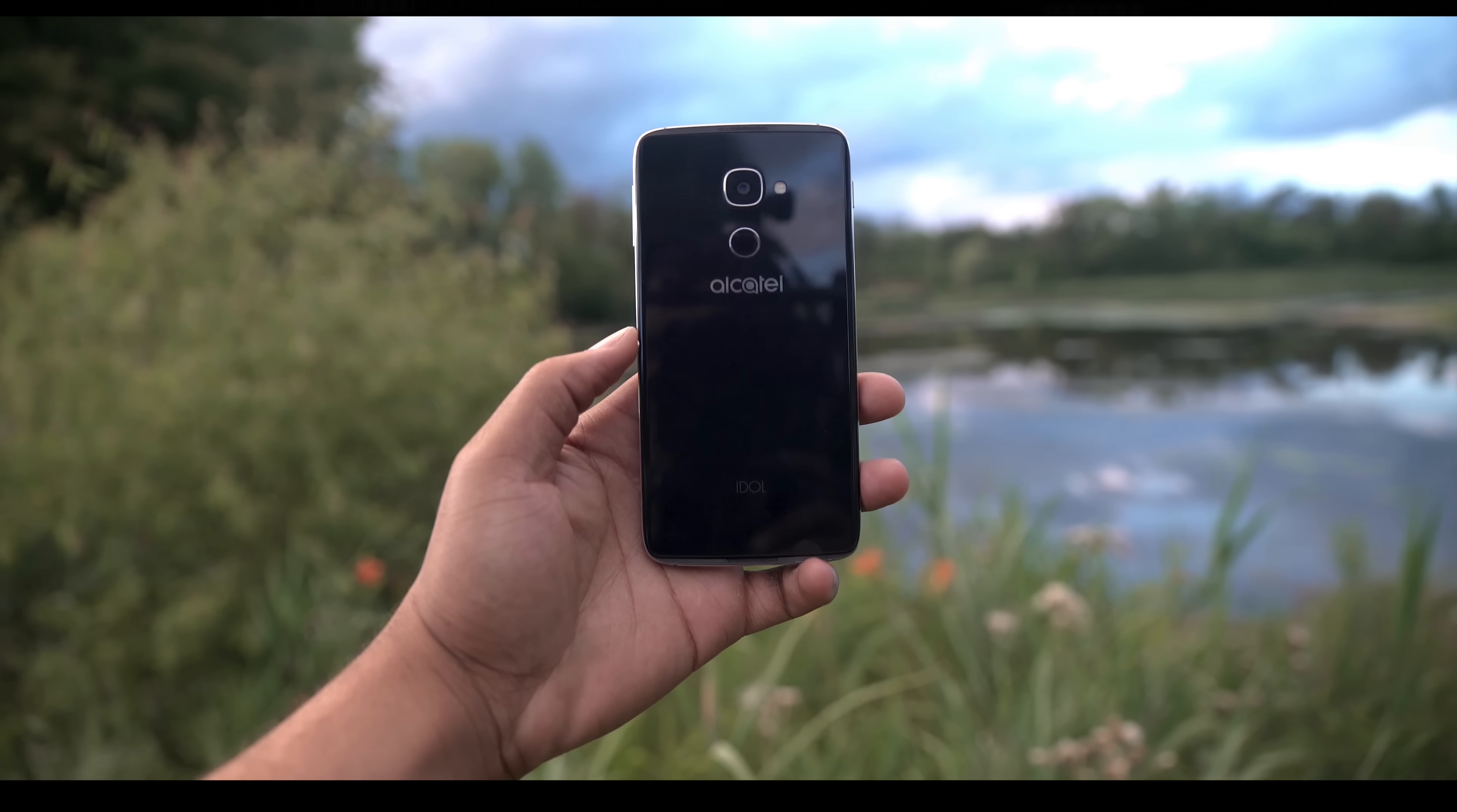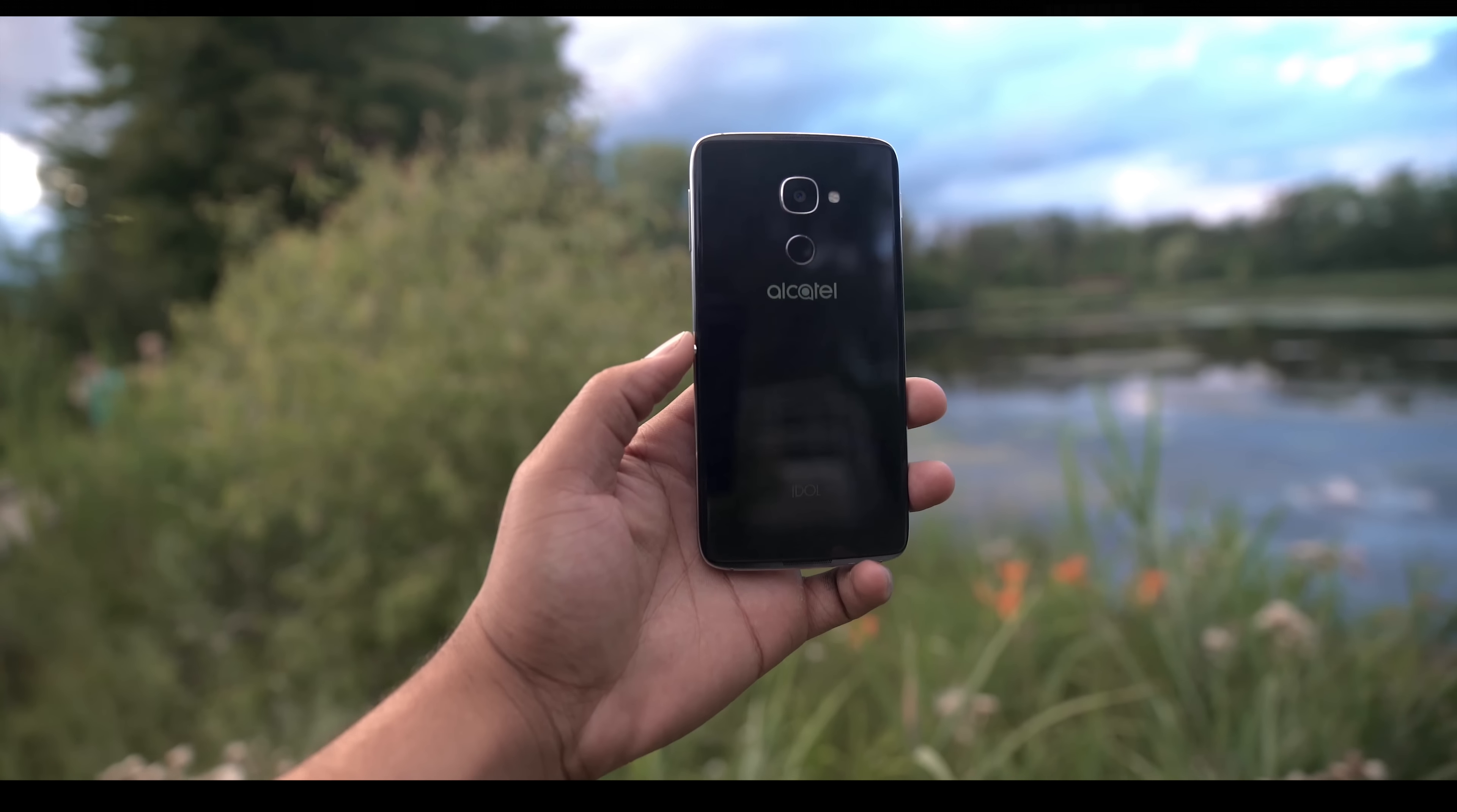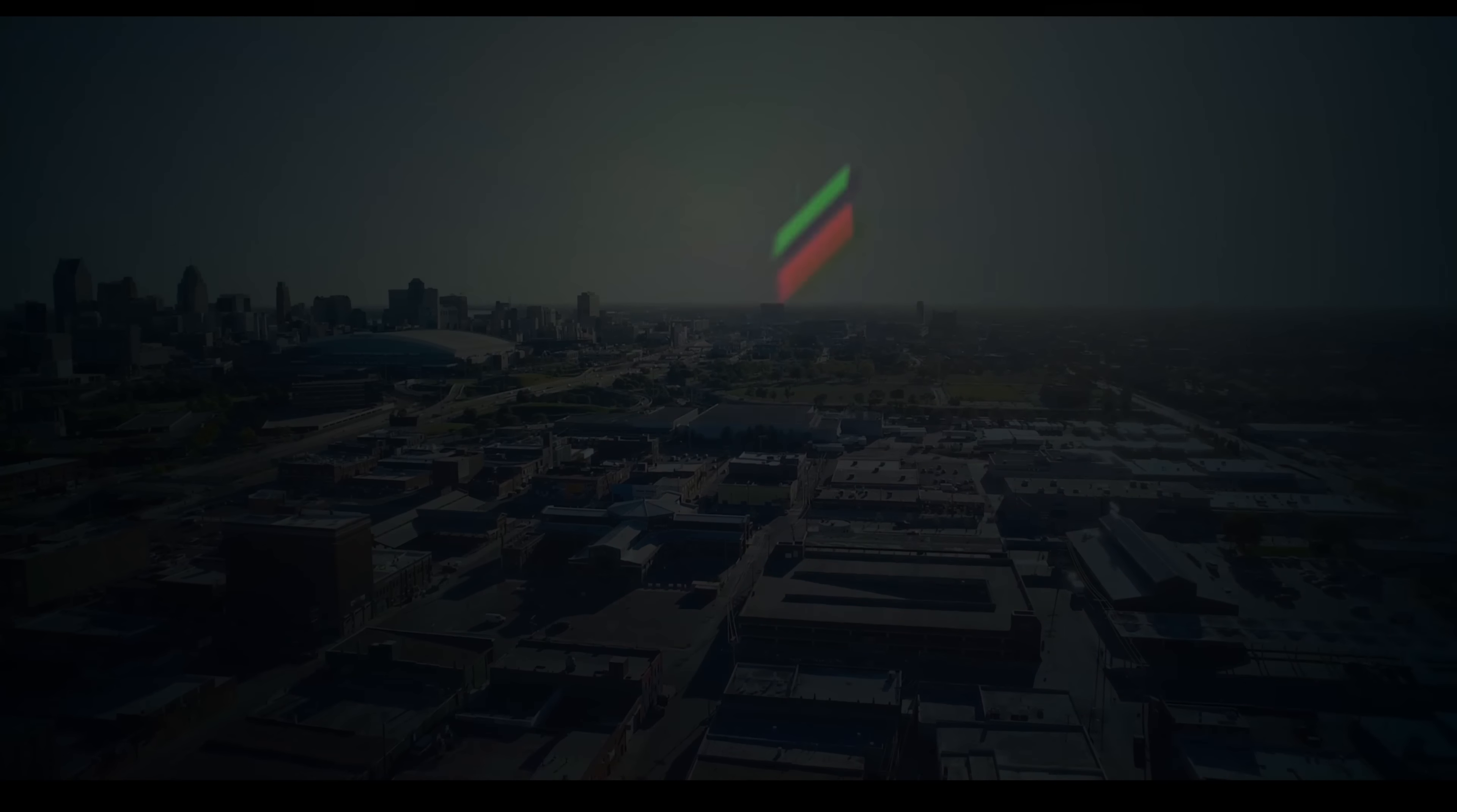Alcatel is back with the Idol 4S. This is Alcatel's most premium device to date and it also comes with a VR headset. Is it too good to be true? I'm Kevin the Tech Ninja and let's find out.